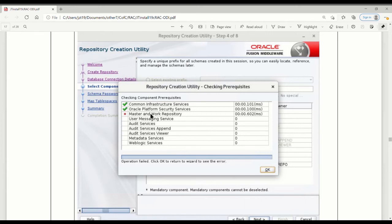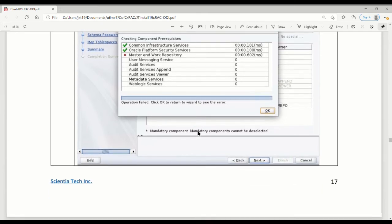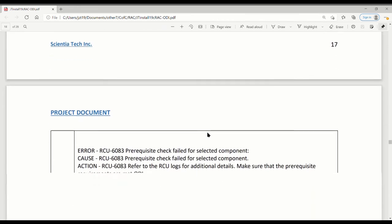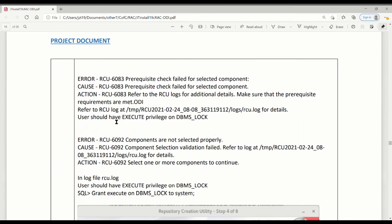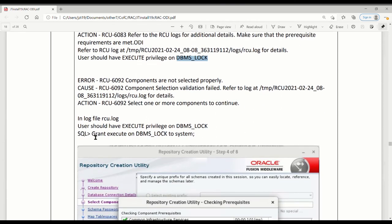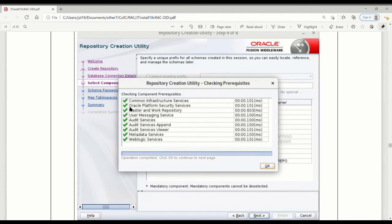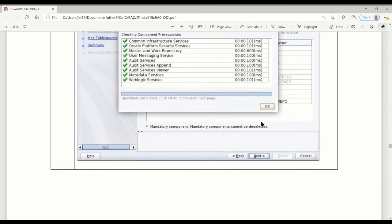One of the checks — the third one for the work repository — gives some errors. I click okay to see what the error is. Underneath the errors, it says: executing privilege grant, the user does not have it. The installation user is 'system'. It's really weird because the system user should have everything, but it doesn't have privilege on DBMS_LOCK. Surprising to me. However, I had to do something — I manually granted execute on DBMS_LOCK to the system user to see if it bypassed. It looks like everything passed after that.